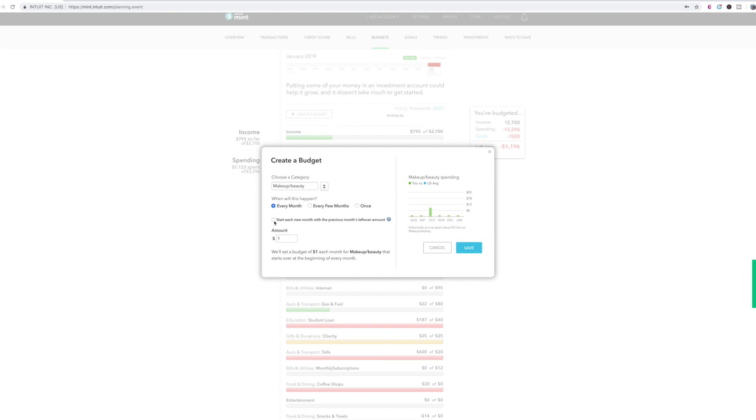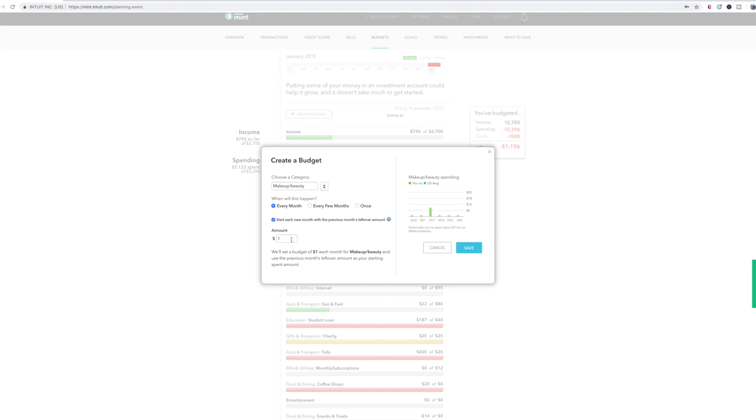And if you wanted to roll over the amount that you didn't spend the previous month and roll it over to the next month, you can just start each new month with the previous month's leftover amount. So I think that's pretty cool if it's kind of one of those things that you want to save up for something bigger, then you can just roll over what you didn't spend over to the next month. So you can kind of save up for something. And then you would put in the amount you want. So say $50, right?